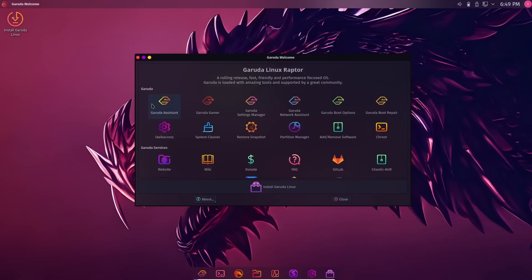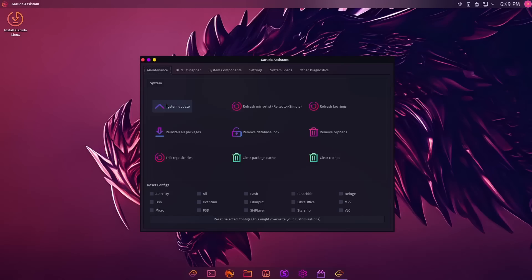You've got your Garuda Assistant right here. If you open it up, it gives you a lot of different options here. You've got maintenance, BTRFS and snapper, system component settings, system specs, other diagnostics. I suggest if you do download Garuda and take a look at it, definitely go through and look at all the tools it comes with. If you're somebody that's using like an MX that comes with MX tools, you will truly love the time that Garuda has put into their Assistant.